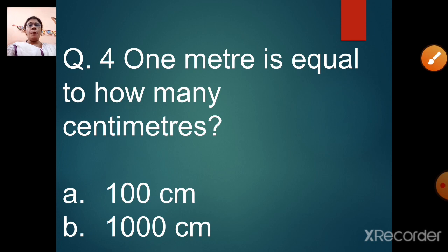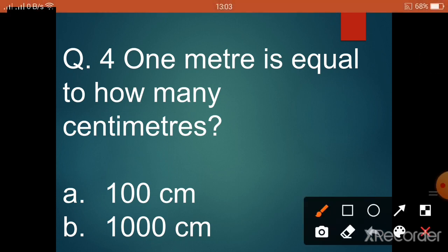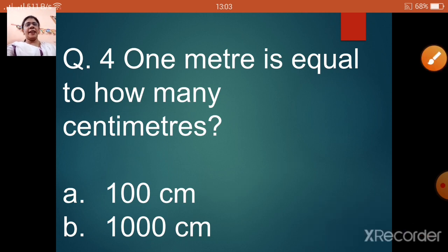Question number 4: one meter is equal to how many centimeters? Option A: 100 centimeters. Option B: 1000 centimeters. The answer is option A, 100 centimeters.